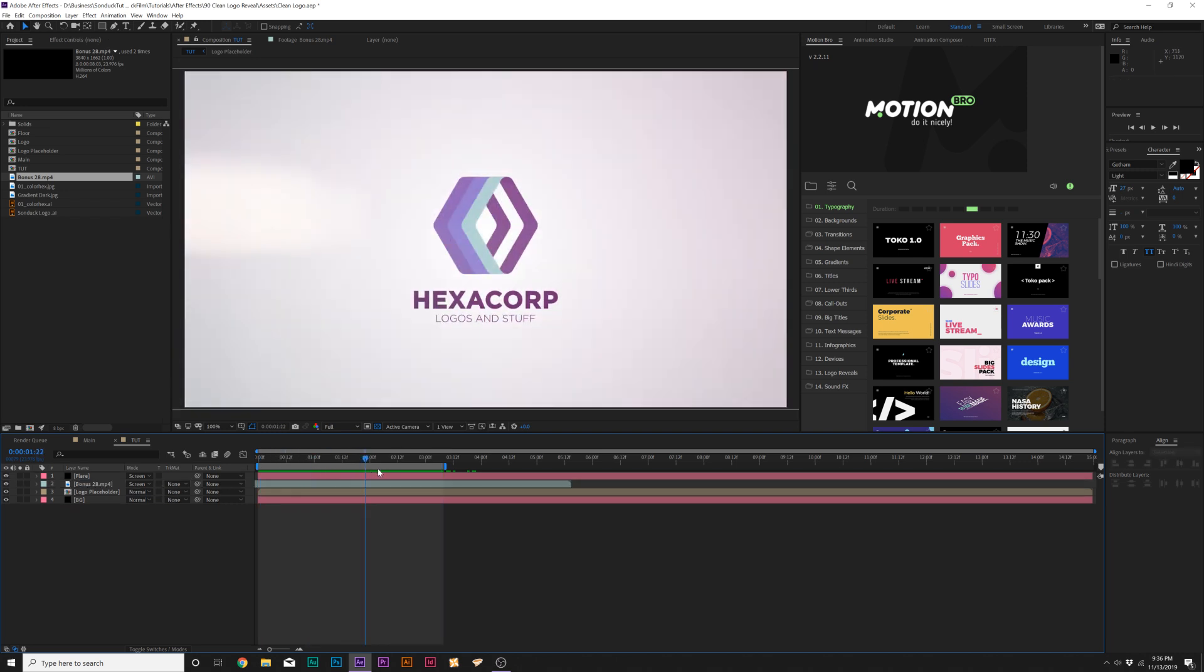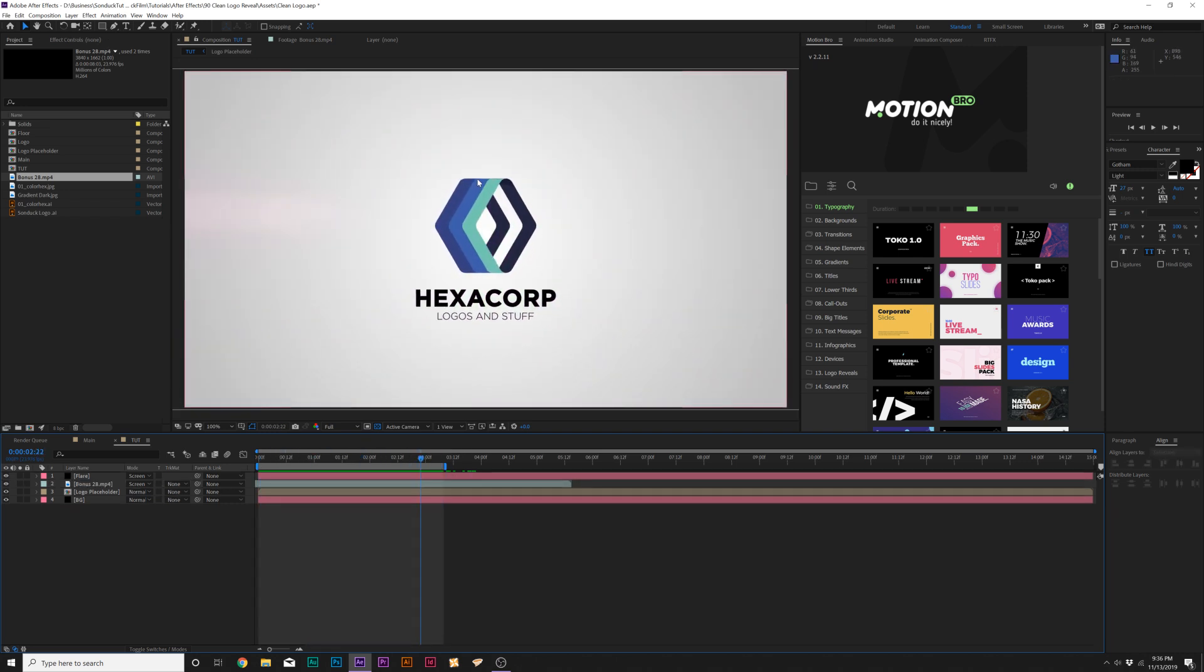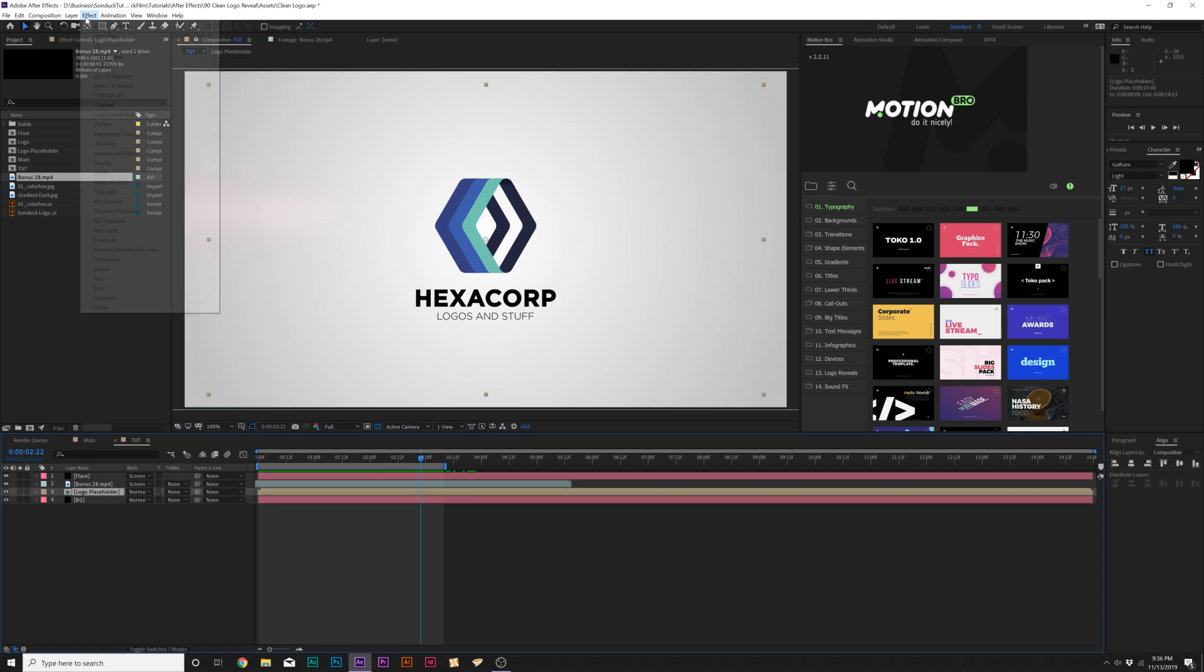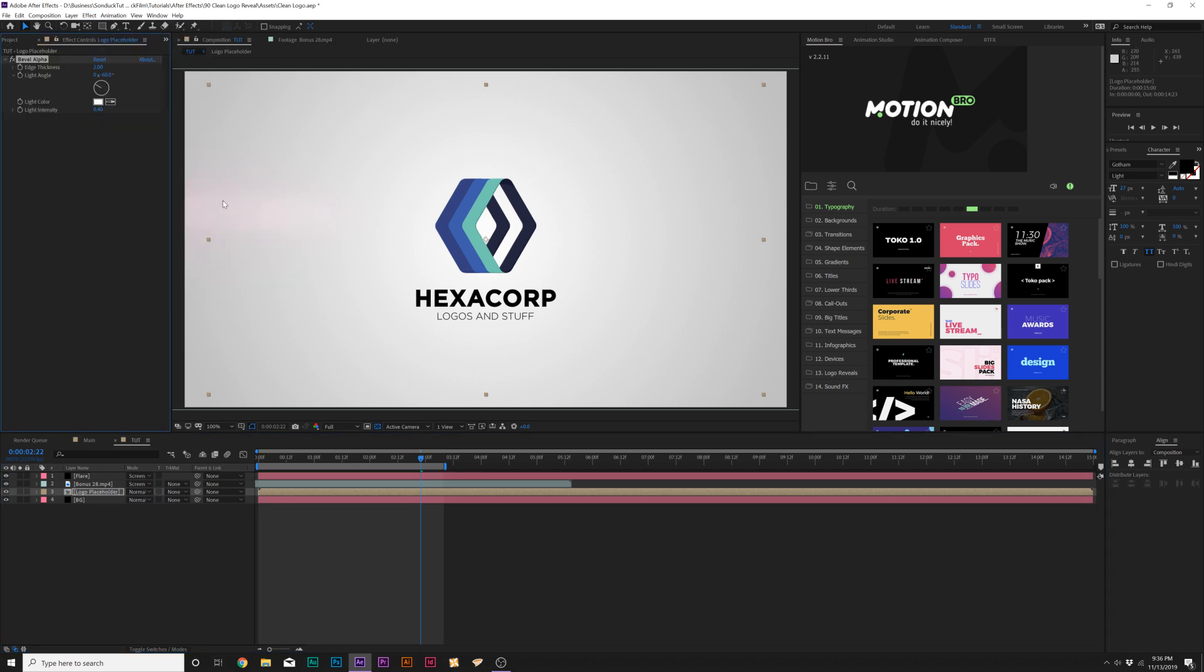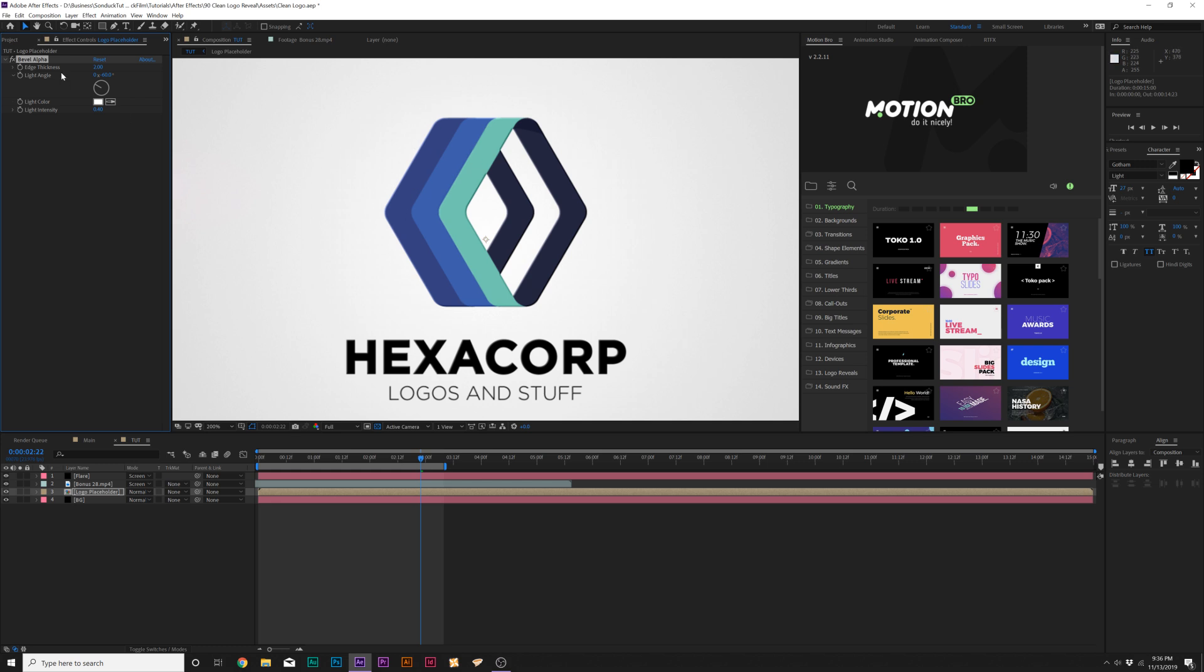So now that we have our animation in and a little bit of a lens flare, I want to pull our logo out from the background, and it's very easy to do this. So let's go to our logo layer, and let's go up to Effect, Perspective, and let's grab a Bevel Alpha. And this will kind of just pop around the edges a little bit, make it more three-dimensional. And let's come here to Edge Thickness, and maybe increase this to like four. And that's nice.